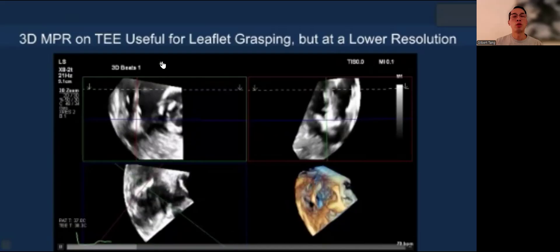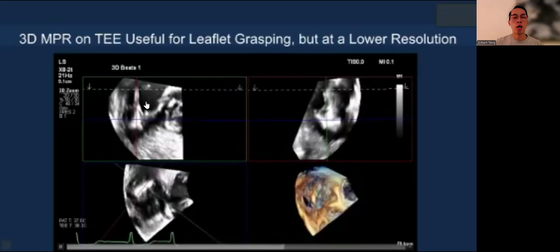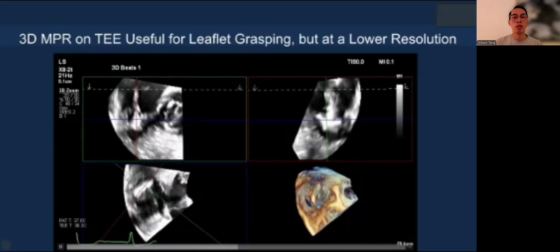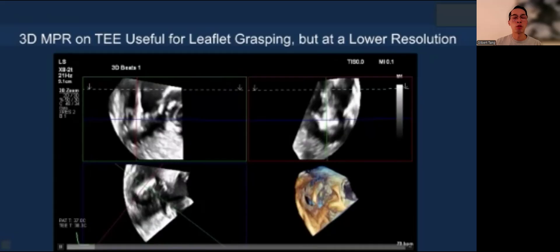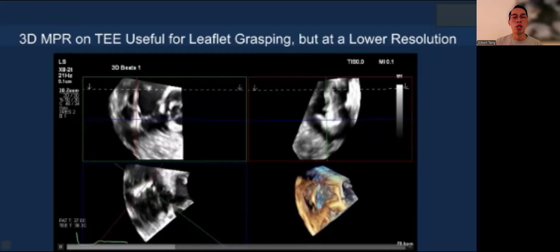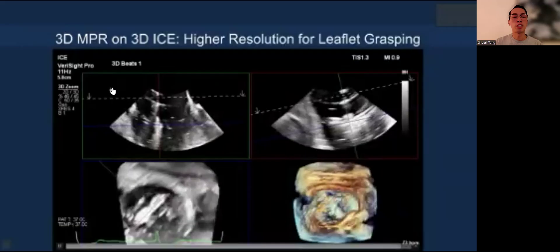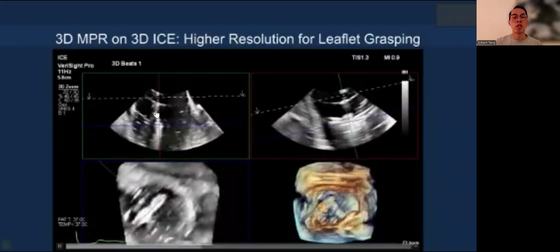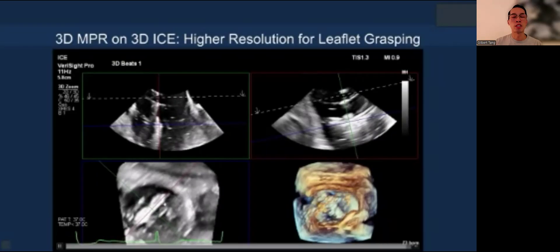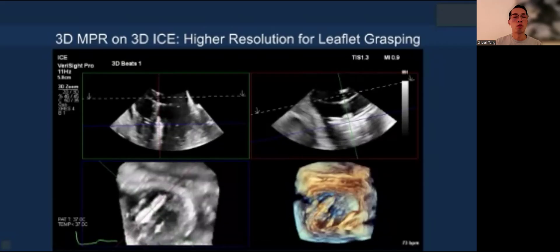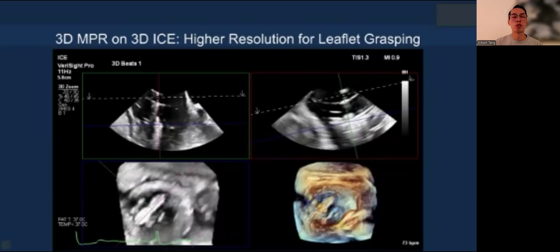You can use TEE or ICE for this. The green box shows the RV inflow view to check trajectory, the red box shows the grasping view with the leaflets, and the blue box shows the clip orientation in the transgastric view. This allows you to simultaneously optimize orientation, grasping, and leaflet insertion confirmation. On 3D ICE, exactly the same workflow applies — green box showing the inflow view, red box showing the grasping view, and blue box showing the clip orientation in transgastric, so you can do all three at the same time to optimize grasping, avoid a side bite, and confirm insertion.